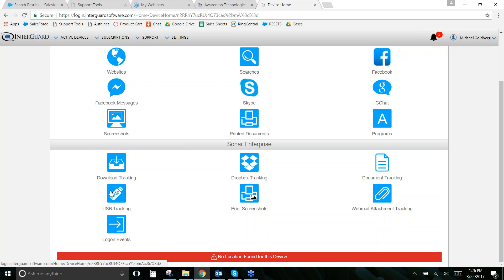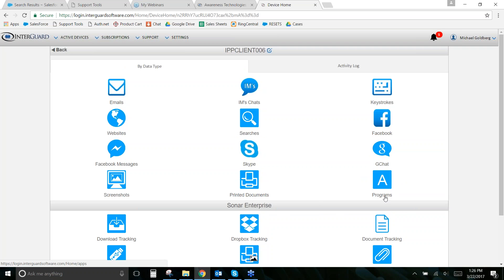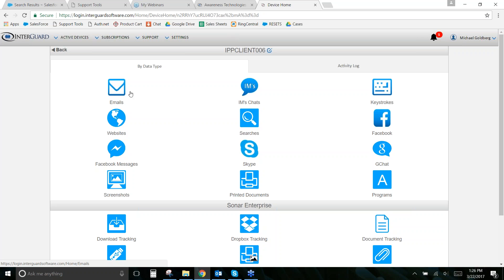If you have enterprise, the additional data points are available here too. If new data has been added to any feature since you last logged in, you'll see a notification bubble showing how many new items exist — for example, a bubble showing '8' means eight new emails were sent since you last checked, so you know to review them.